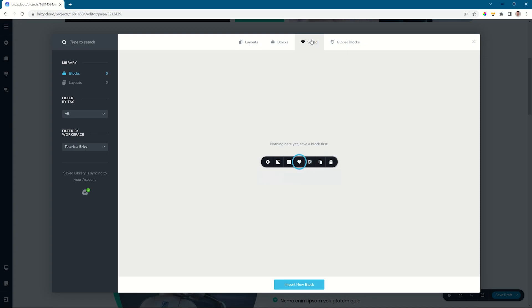I haven't saved anything in this workspace yet and you can see here on the right it says Filter by Workspace and currently I am in a workspace I've created called Tutorials Brizzy.